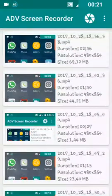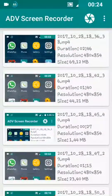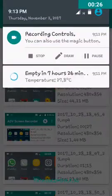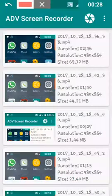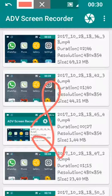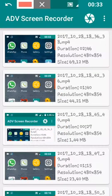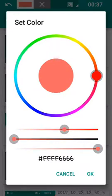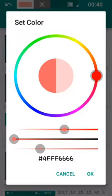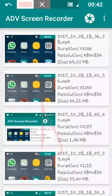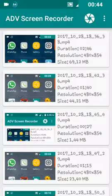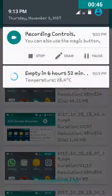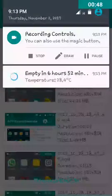It is an awesome screen recorder. You can draw something in between the video, change the color of the drawing, and pause the video.